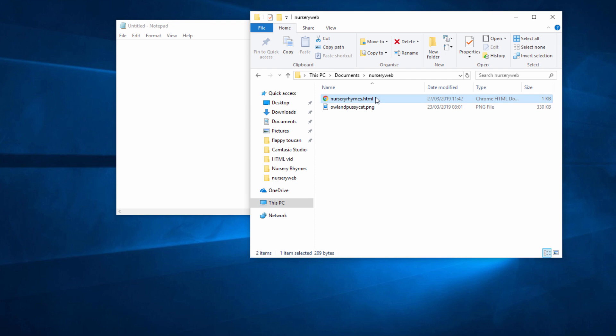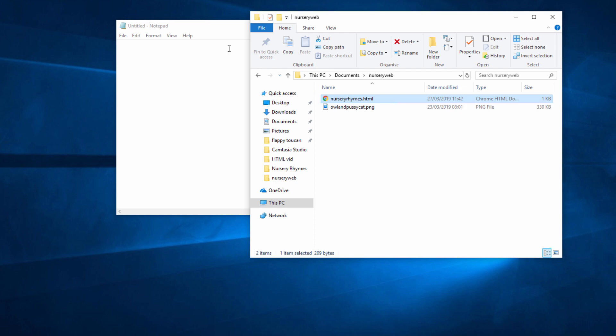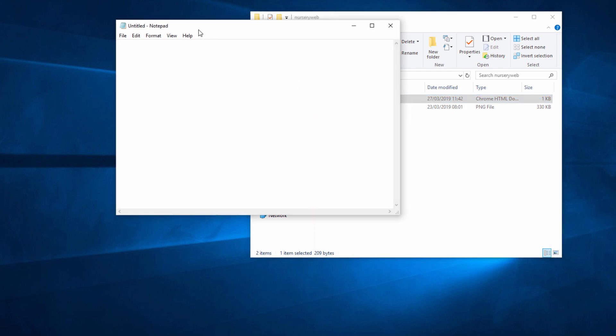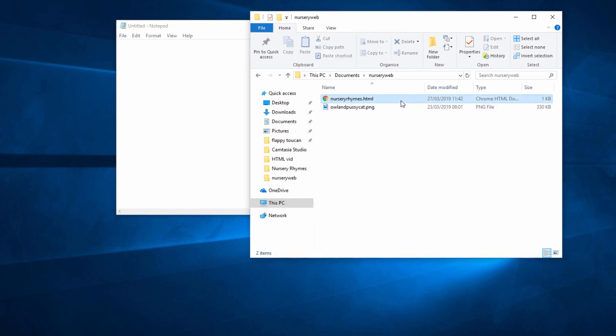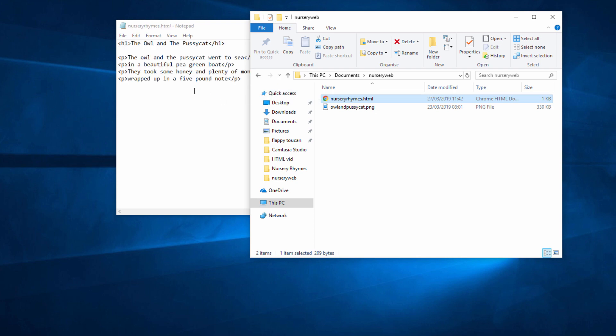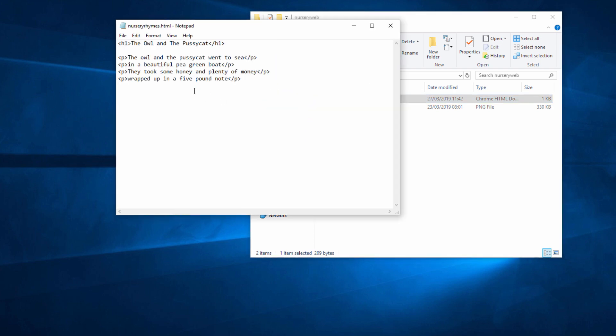This is the web page I created previously in Notepad, nurseryrhymes.html. Let's take a look at the code. To do this, I need to open it in Notepad again. I've got Notepad running over here. So I simply need to drag the file across and drop it onto Notepad. There's the hypertext.